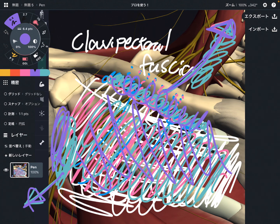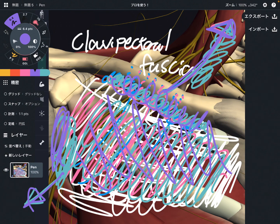In this video, I explained the basic anatomy of subclavius. In the first part, I covered origin, insertion, and function. In the second part, I explained the relationship with nervous tissues and the myofascial connection. If you liked today's video, please hit the like button, comment, and subscribe. See you next video.